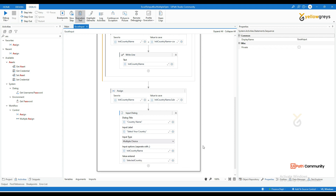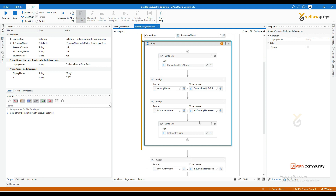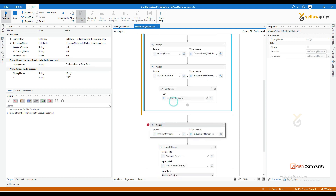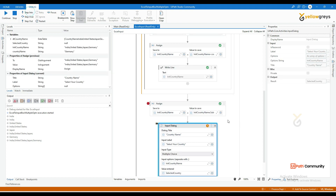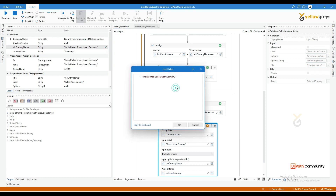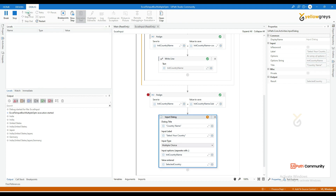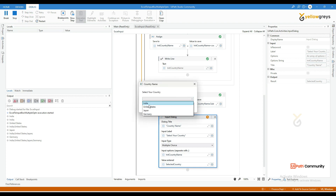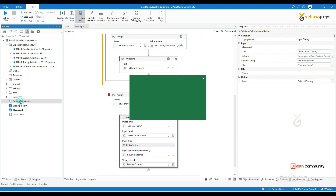Execute the workflow. Stepping into the loop — setting a breakpoint and clicking Continue — it reaches the substring assign. You can see init_country_name now shows 'India:United States:Japan:Germany' with the trailing colon removed. Pass this as the input option separated by colons. Run it again and you can see the multiple choice Input Dialog showing India, United States, Japan, Germany — all pulled dynamically from the spreadsheet.